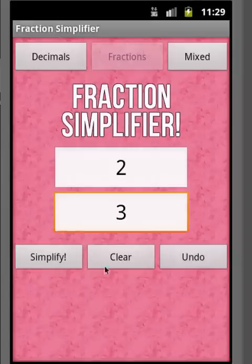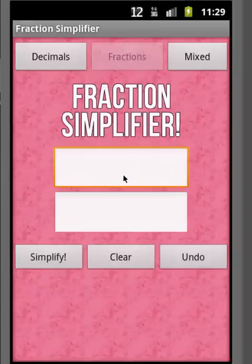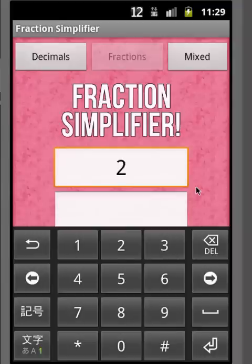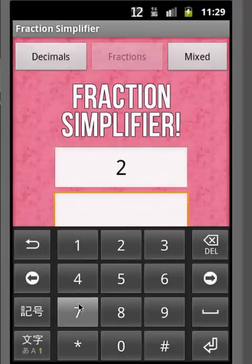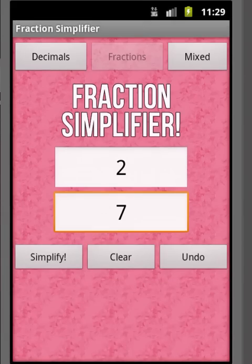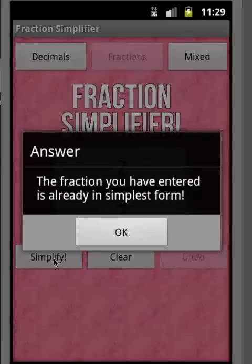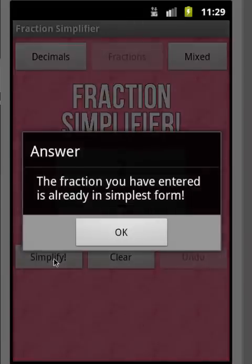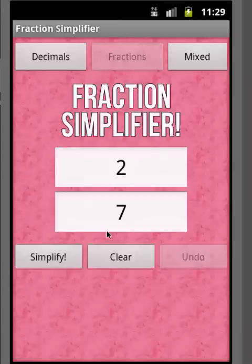If you want to clear all this out, you just hit the Clear button. Let's try another one. Say I enter a fraction that we know cannot be simplified — like two-sevenths — and we hit Simplify. All the program is going to do is say the fraction you have entered is already in simplest form, so you know that two-sevenths can't be simplified.